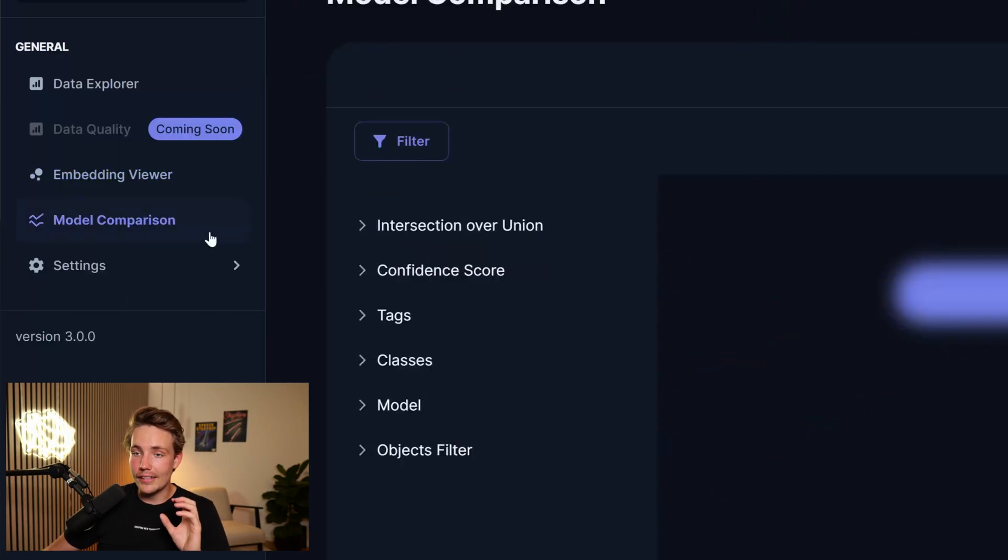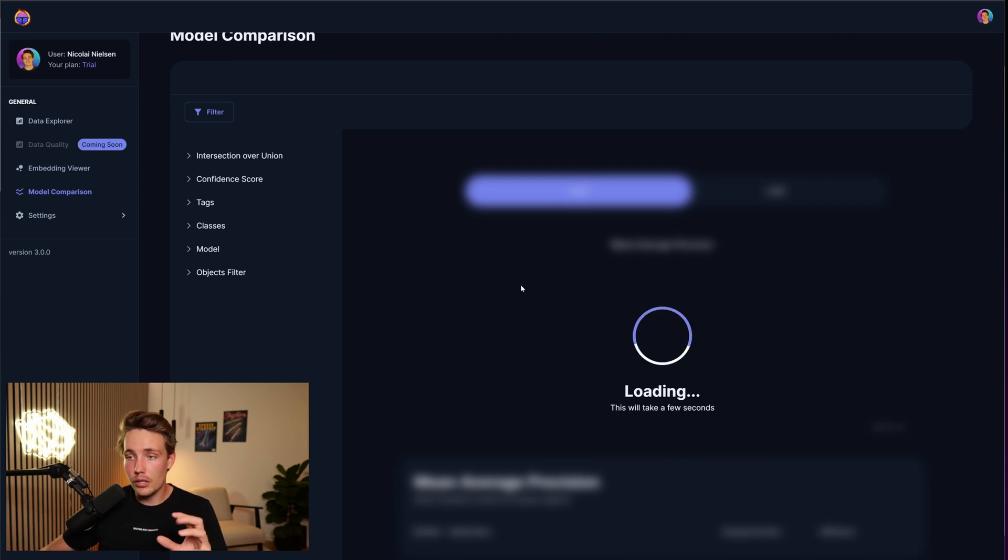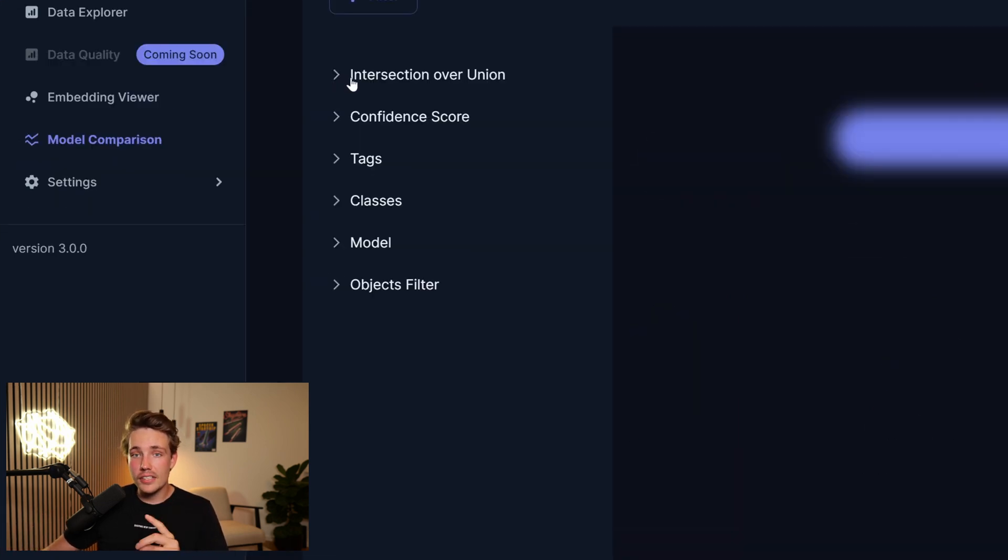In this video, we're going to take a look at the model comparison tab. So right now, it is just loading the models. It will just take a second or two. We have the intersection over union. We can tune that.